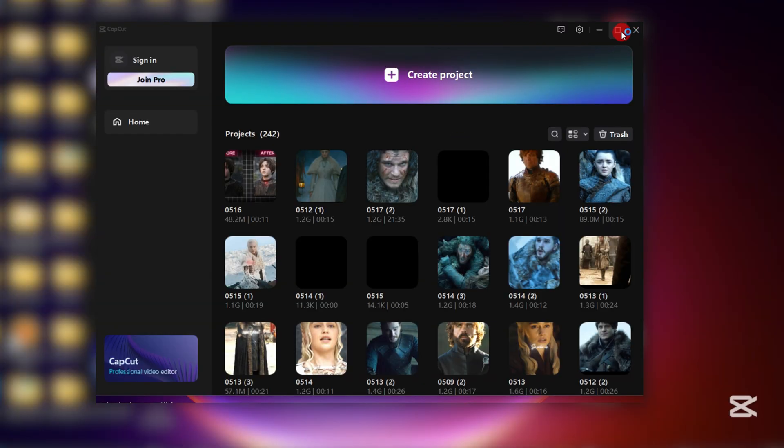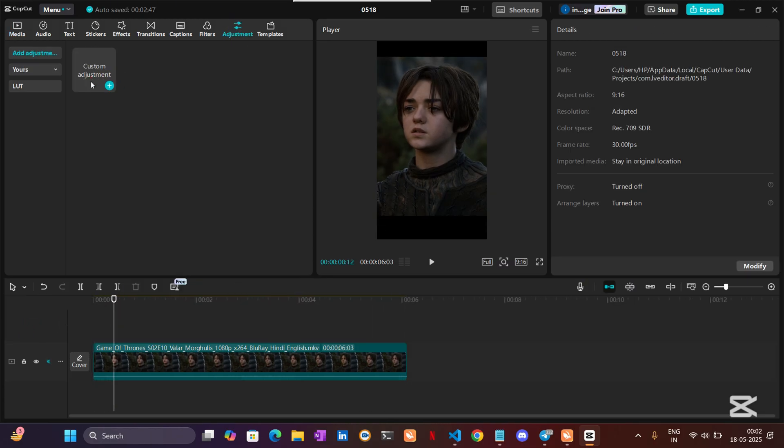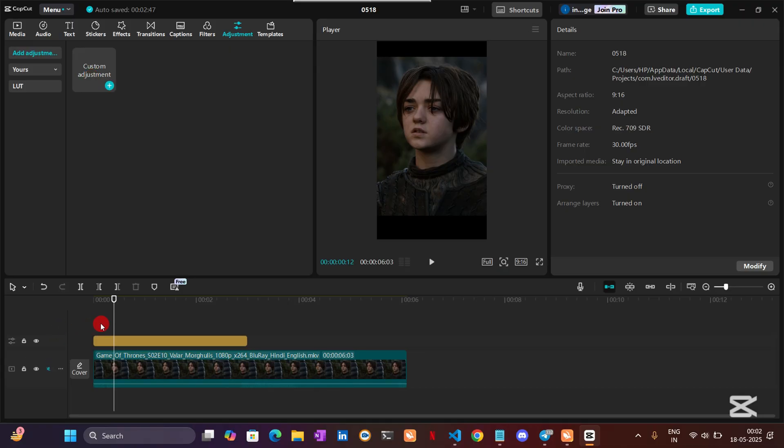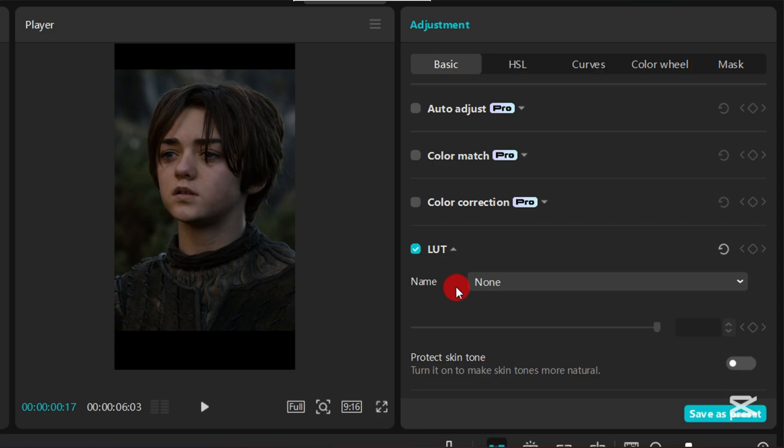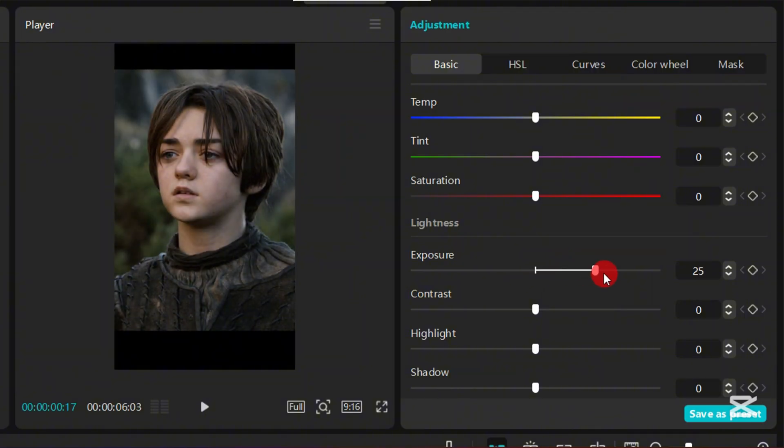The first step is to open your CapCut and choose the short that you want to enhance. Then go to Adjustments and select Custom Adjustment and Custom Layer. Scroll down and increase exposure like in the video. You can set it to what looks best.